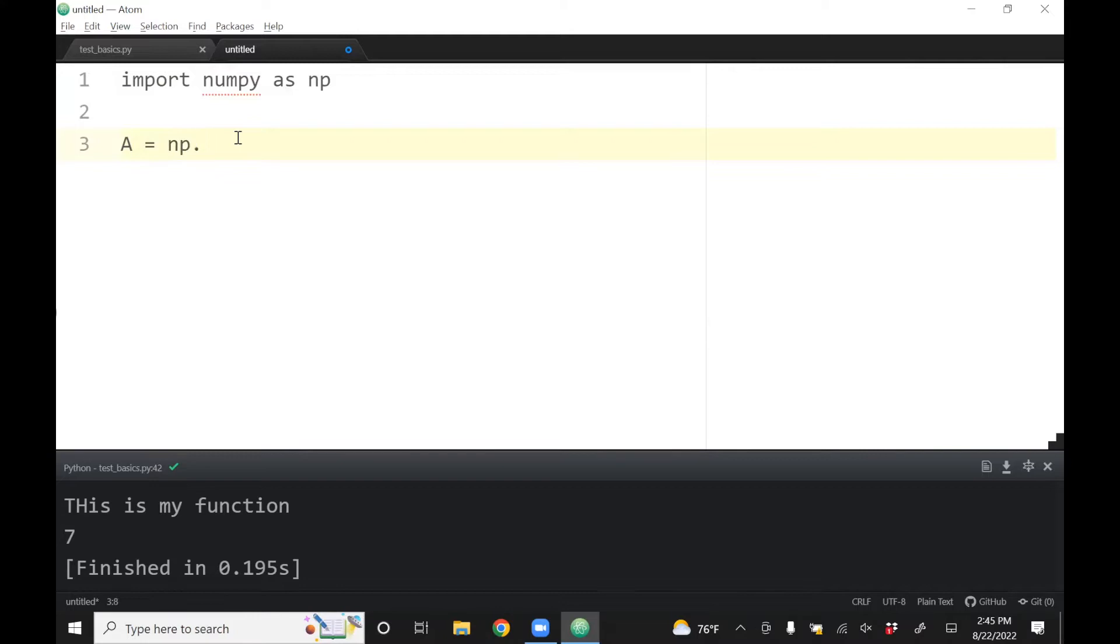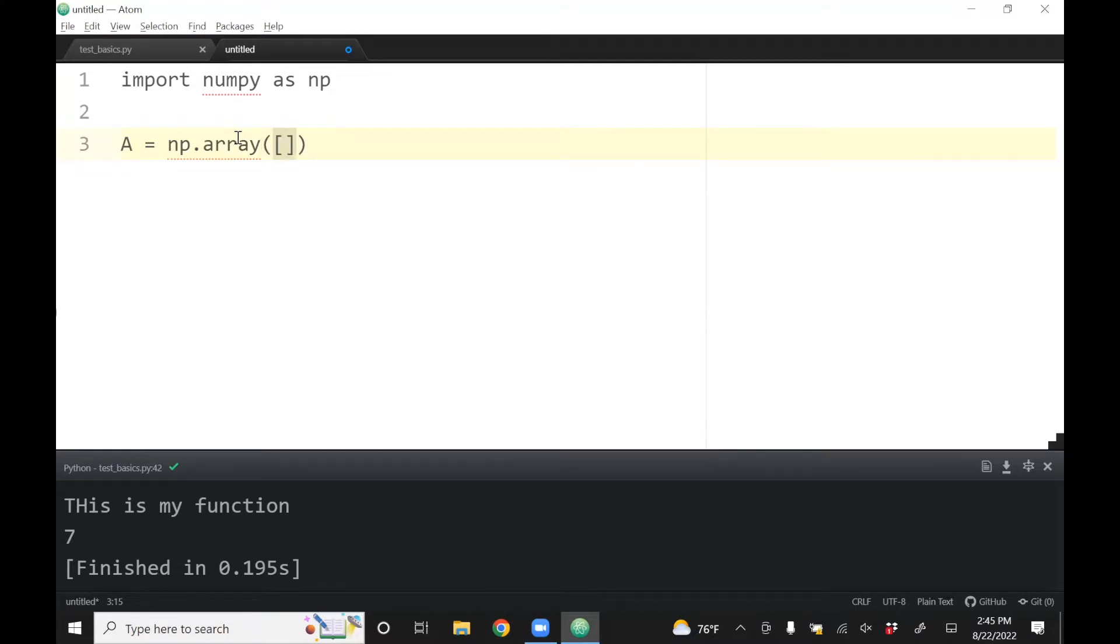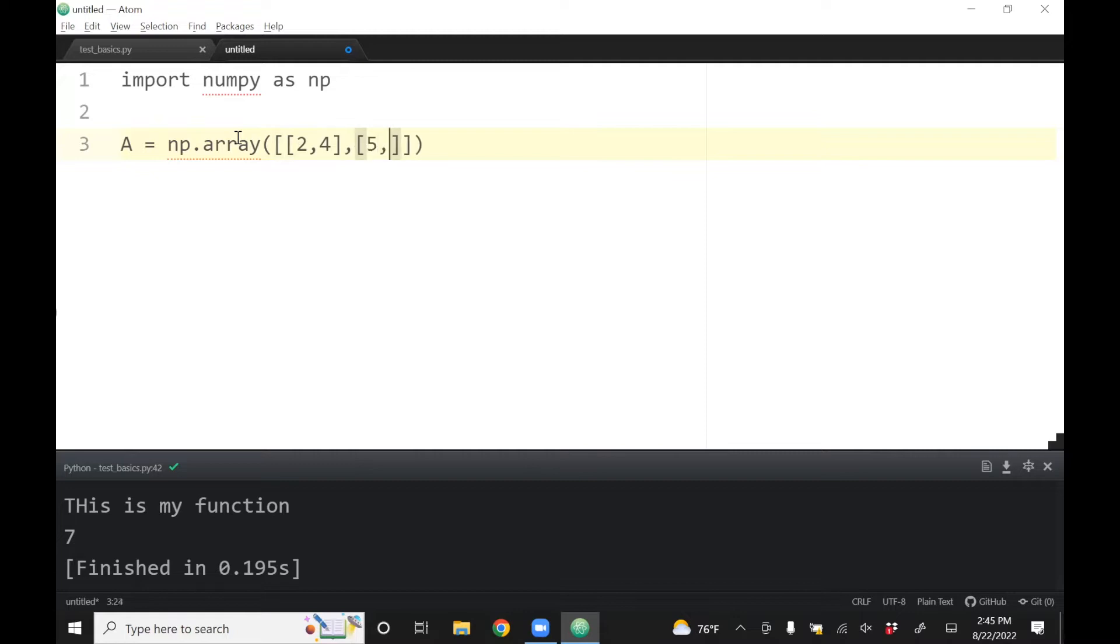Within numpy there is an array, and I'm just going to define a two by two matrix. So it'll be, say, two comma four comma five comma minus six. So far since I've not saved it, it doesn't quite know that this is Python.